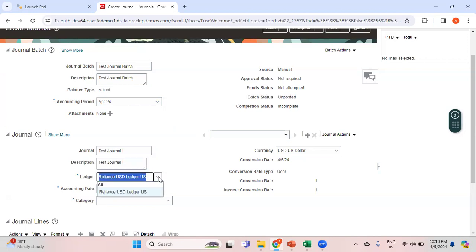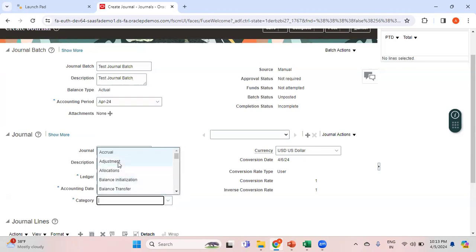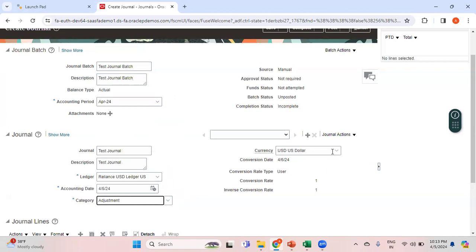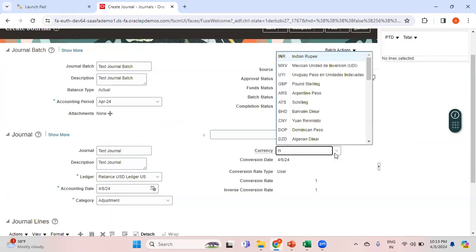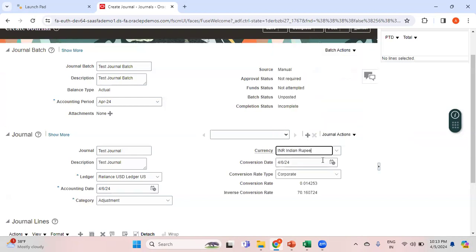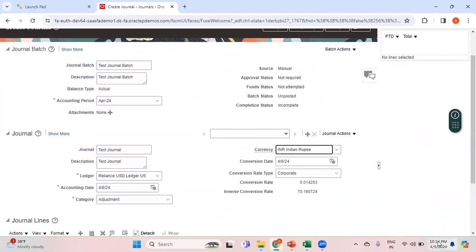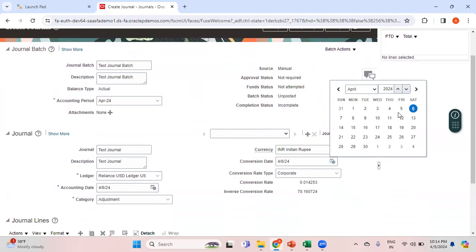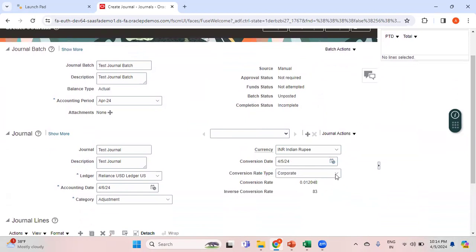The dropdown shows all the ledgers for which I have access. This is the defaulted ledger and I'm specifying the General category of Adjustments. The system defaults the functional currency as USD, but now I'm changing it to INR. As soon as I change it to INR, the conversion rate date and conversion rate type fields get populated automatically. The conversion date defaults to the system date.